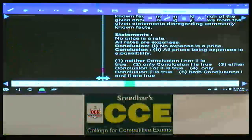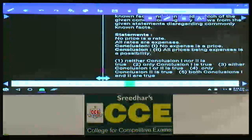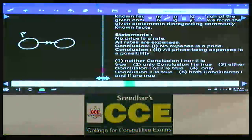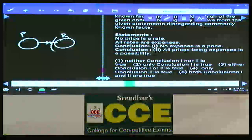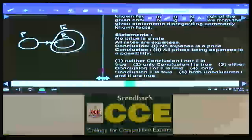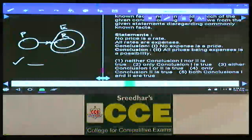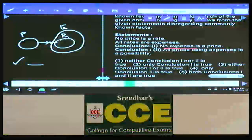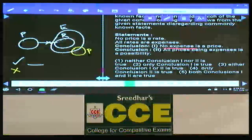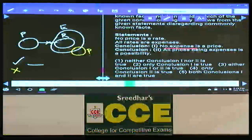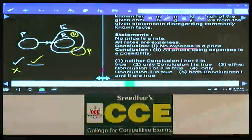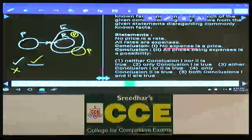Question 90: No price is rate. All rates are expenses. First conclusion: No expense is a price — this is a possibility to check. To make it false, we need some expenses are price, which can be drawn — so no expense is a price will be false. Second conclusion: All prices are expenses — a possibility, and it can be drawn. Hence only conclusion 2 is true — choice 4.